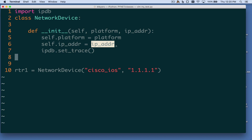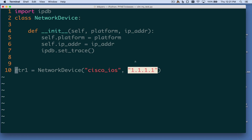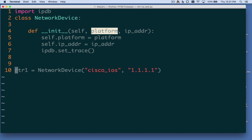What's going to happen at the end of this is that container in memory — that object — is going to have these two variables we passed in actually bound to it. The implication is that when we're done with this creation process, when we say router1.platform, that attribute access is going to return the Cisco IOS string. Similarly, router1.ip_addr is going to return that IP address string. This is a very frequent pattern in the initialization method: we bind all these arguments we passed in to the object itself.